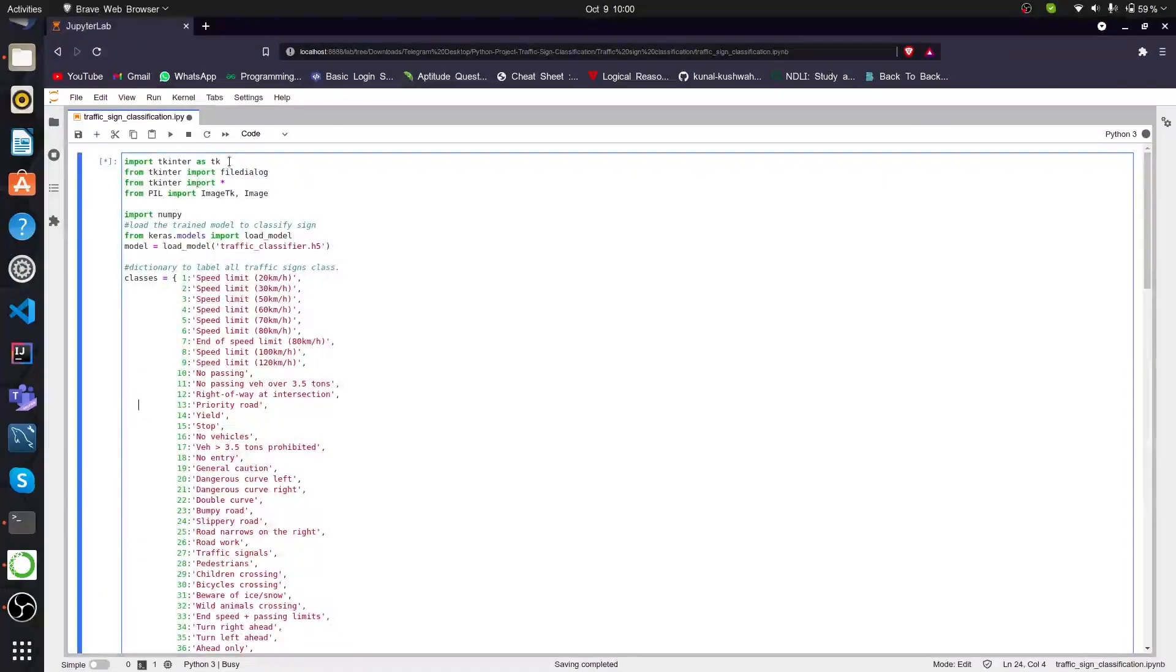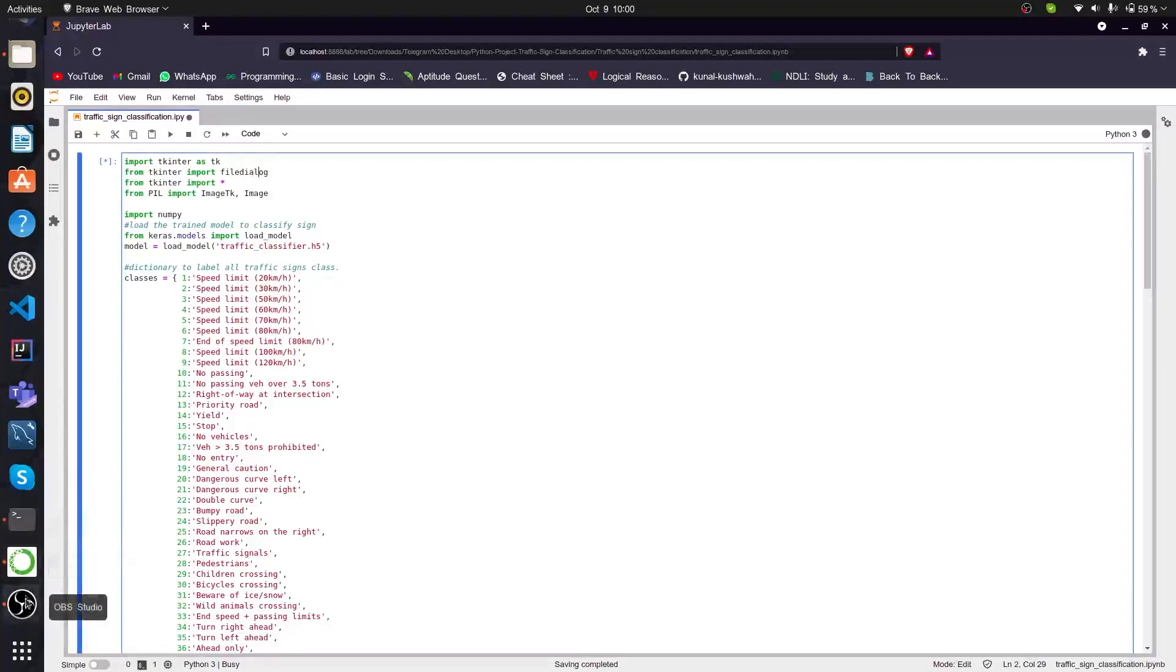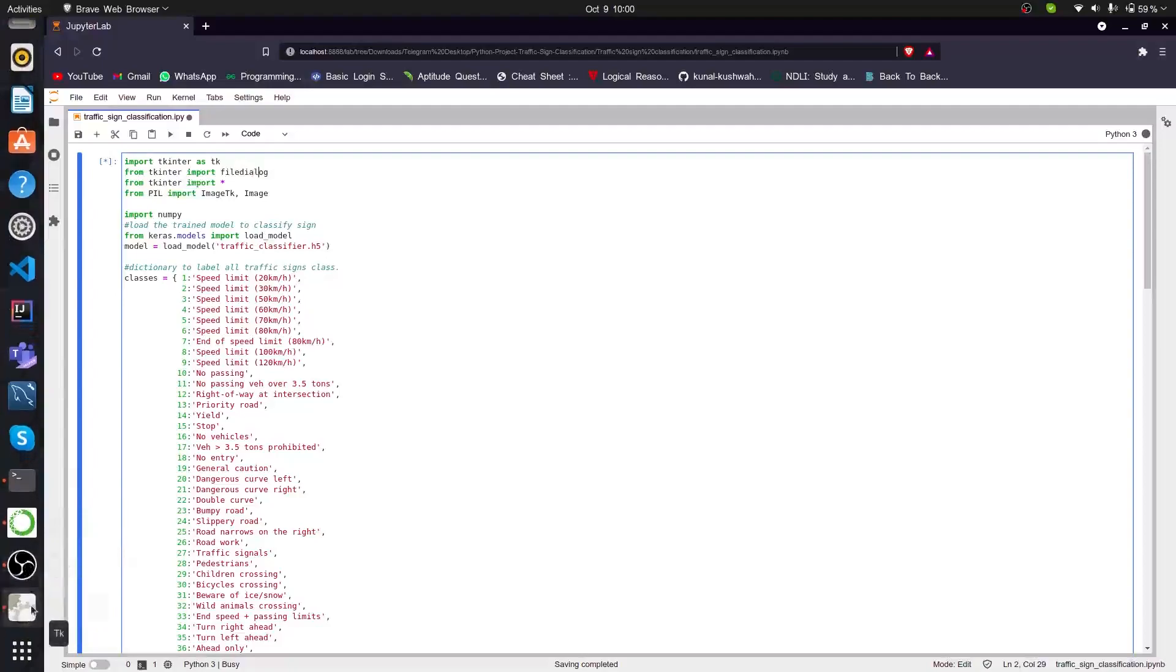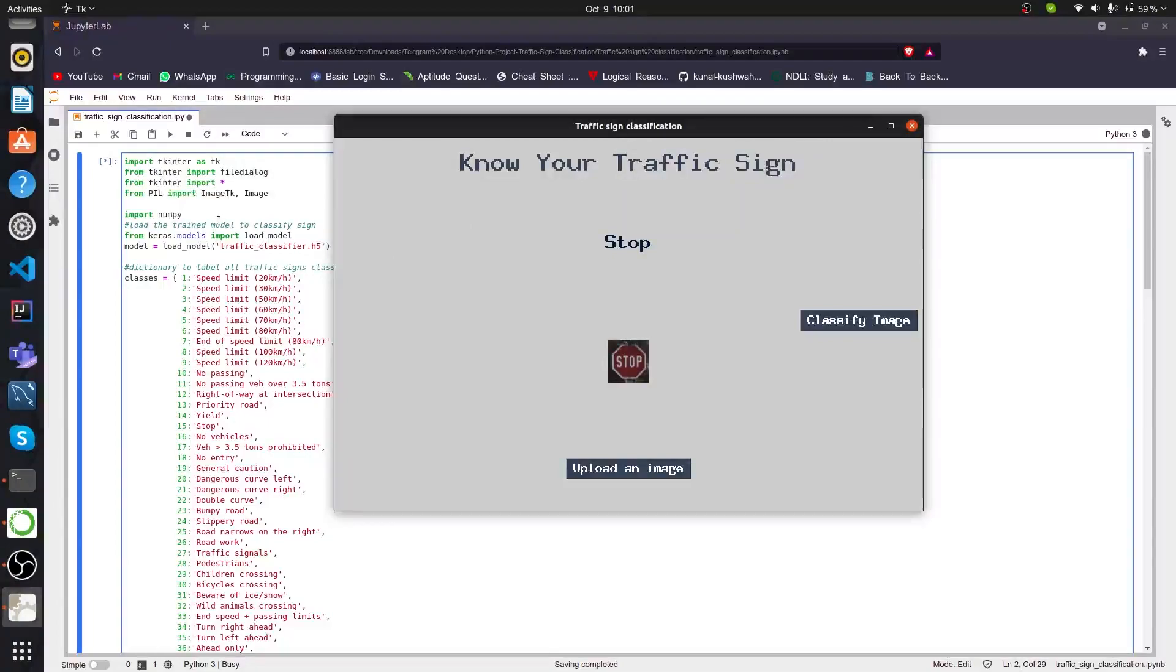First of all, we imported Tkinter, which is a Python package module through which we can create a graphical user interface within our software. And from Tkinter, we imported file dialog, which you can see here. This is the file dialog, which is this part.